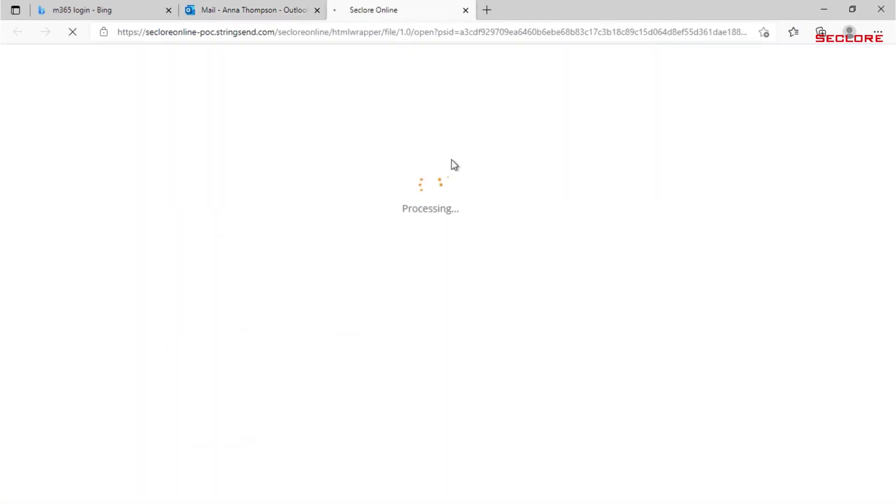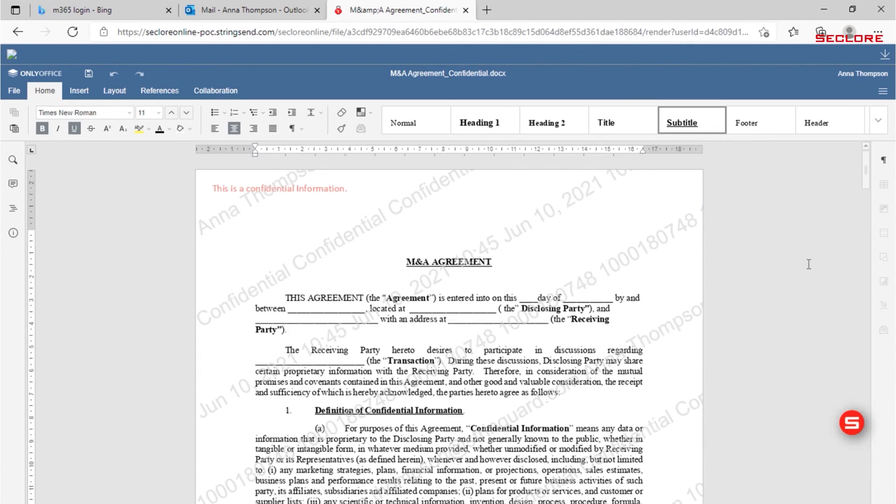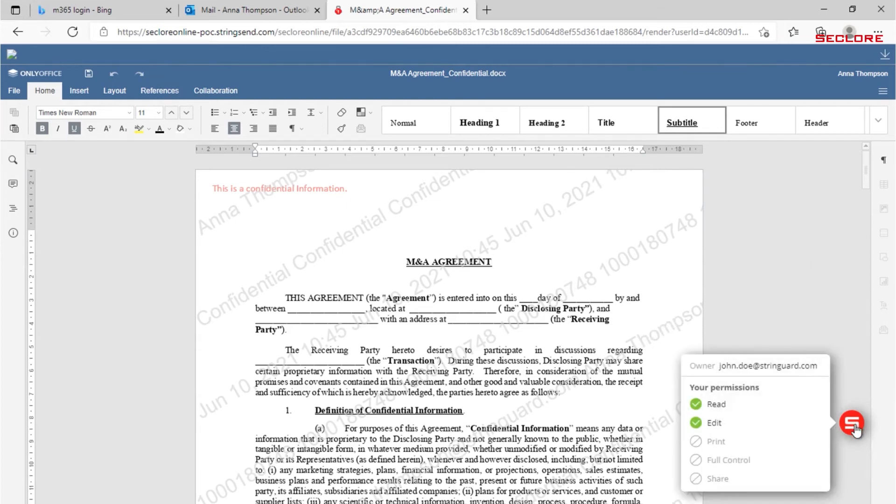Anna opens the merger agreement document. It opens in the default browser. She sees a dynamic watermark containing her identity as well as a date and time stamp. Anna is also presented with security permissions depicting her privileges to view and edit the document.